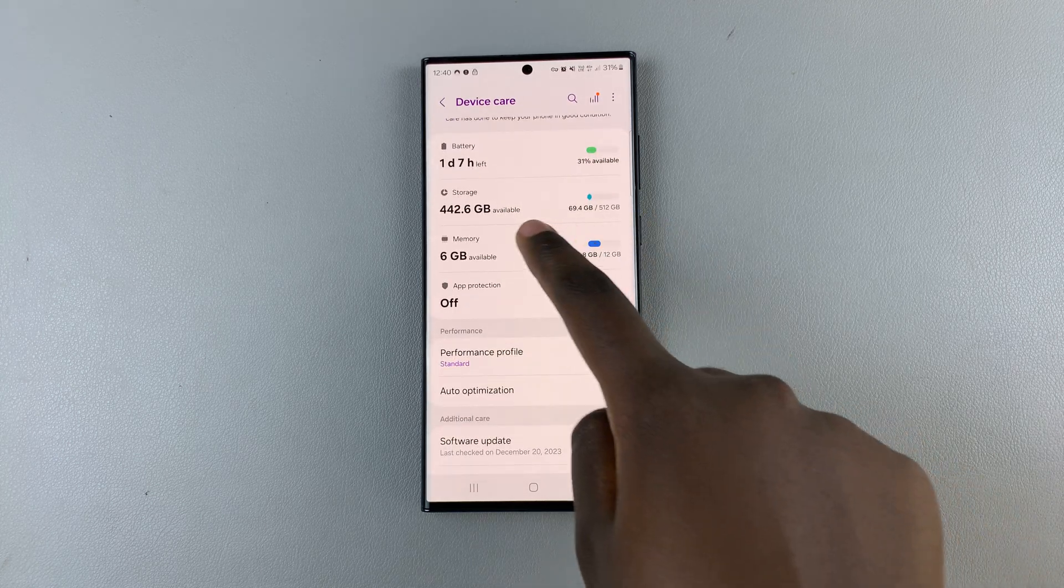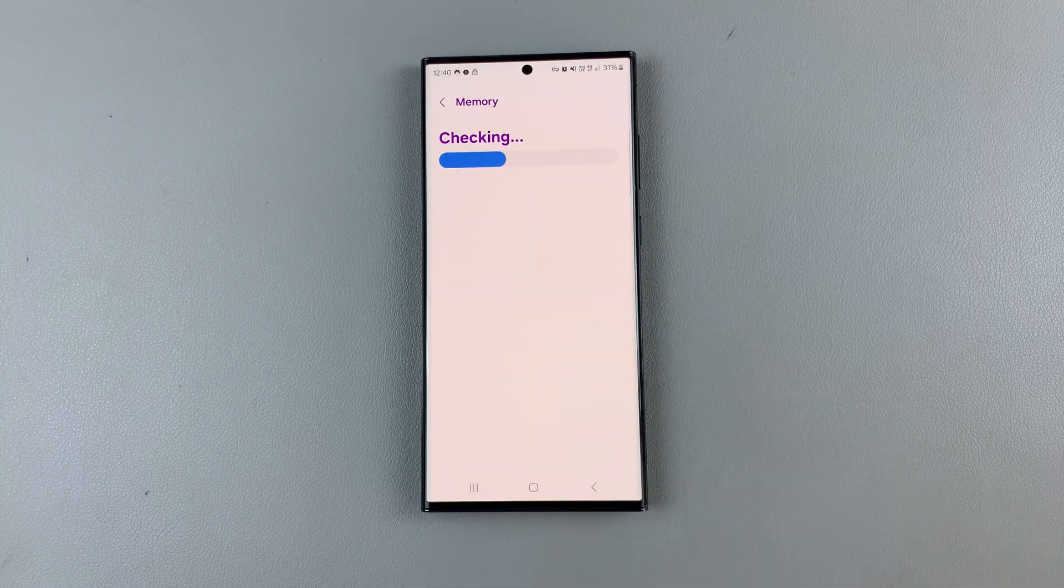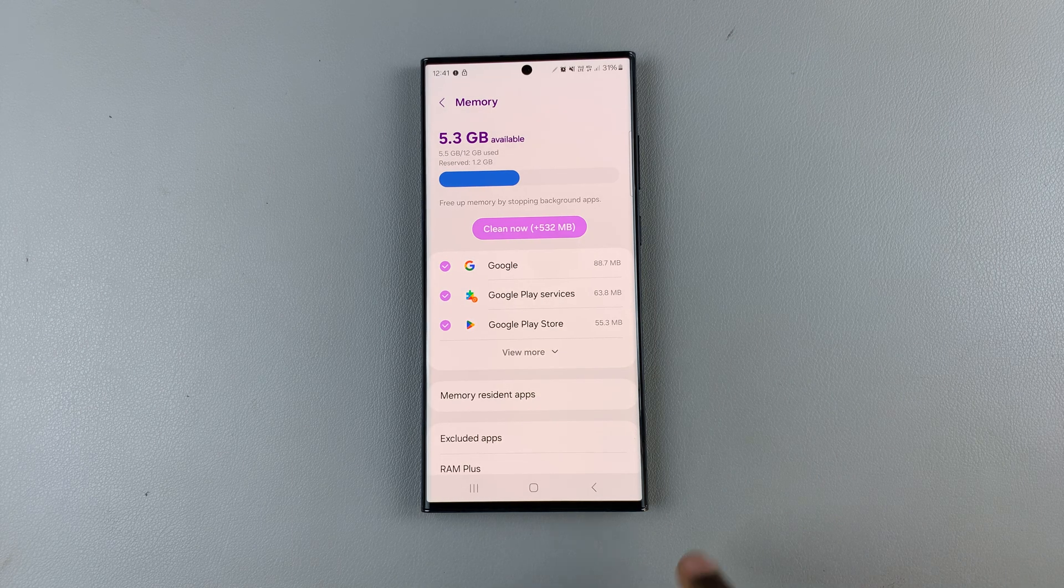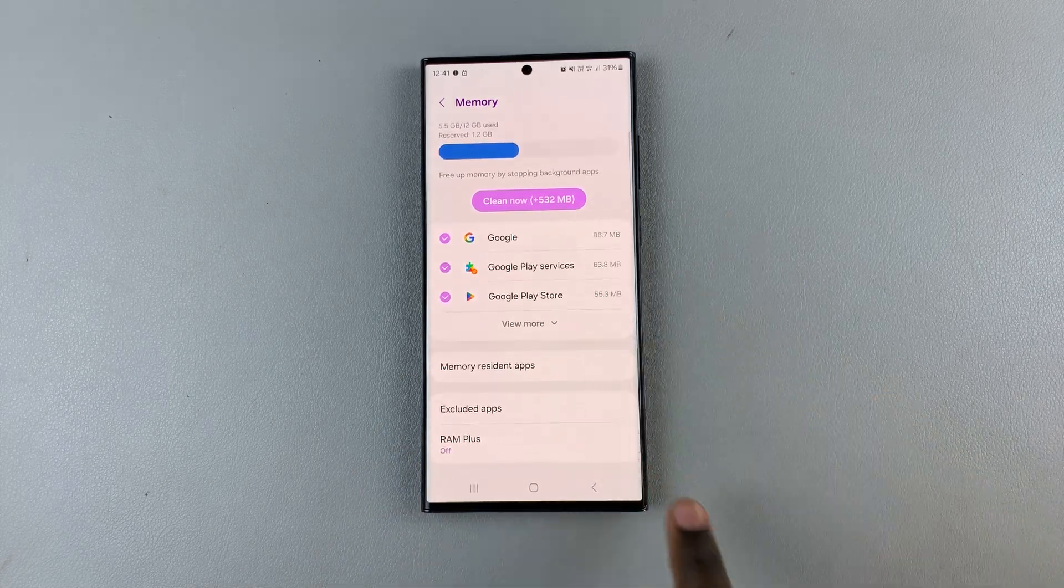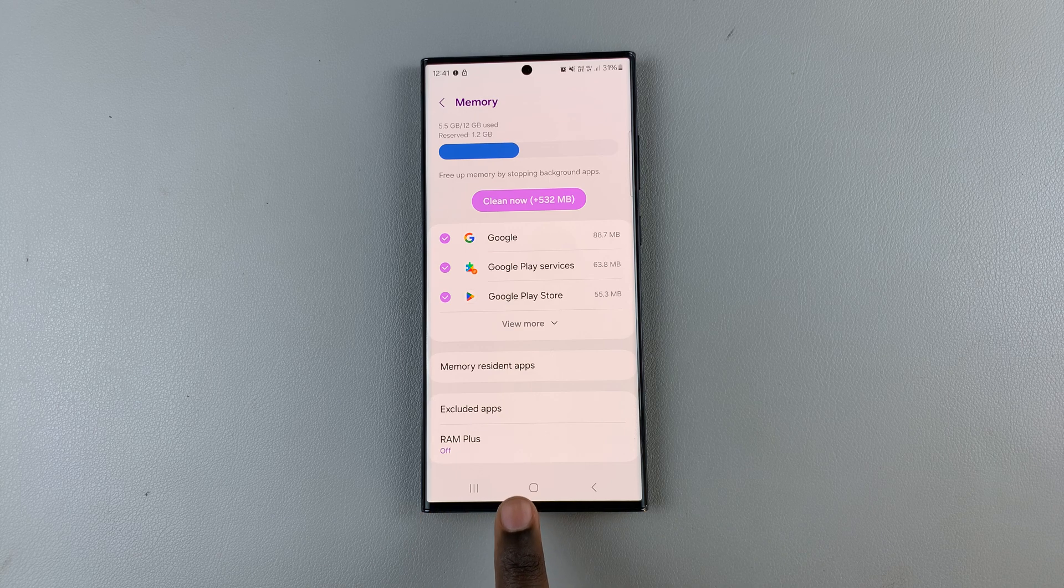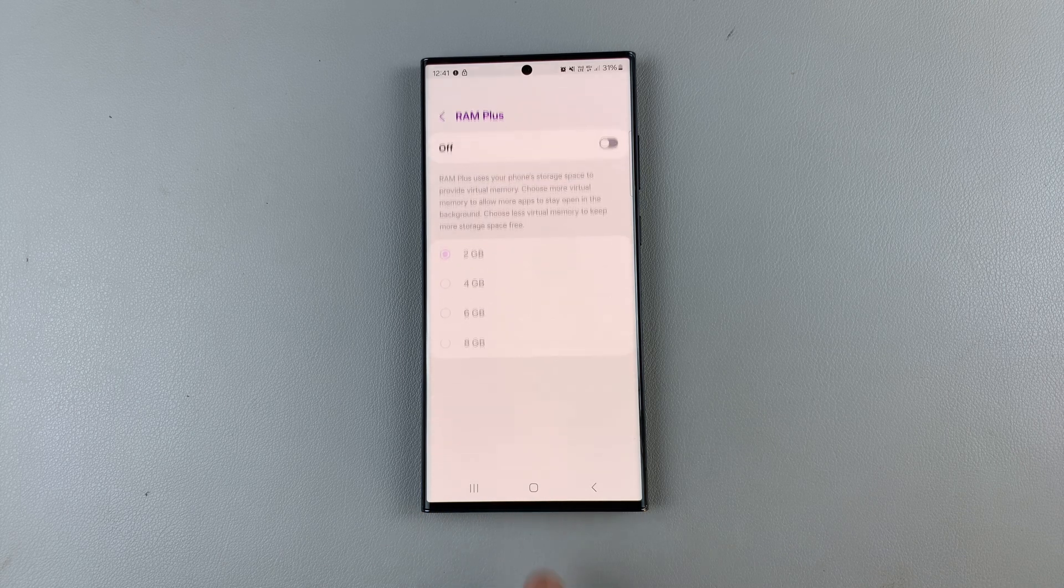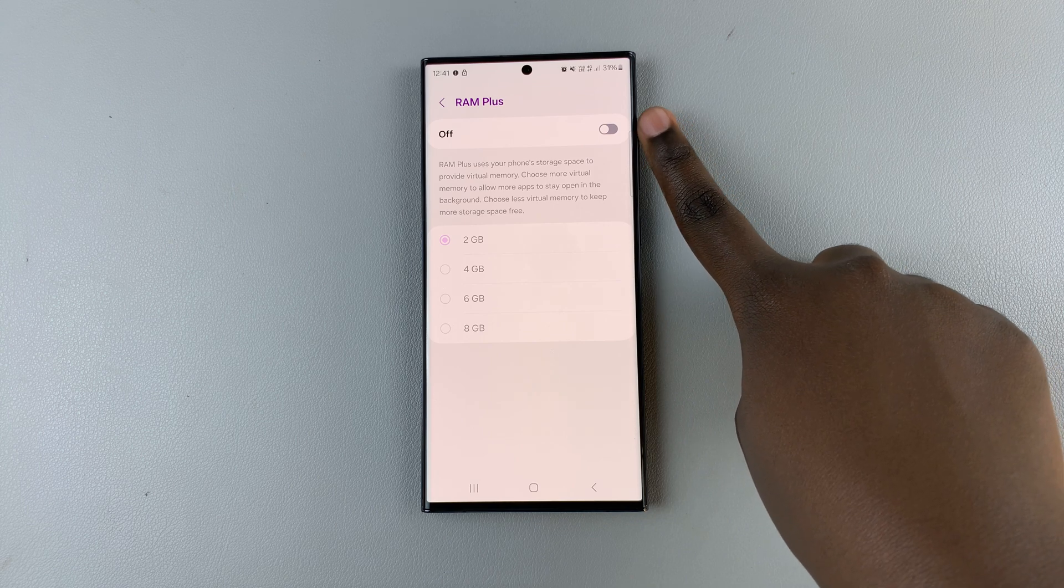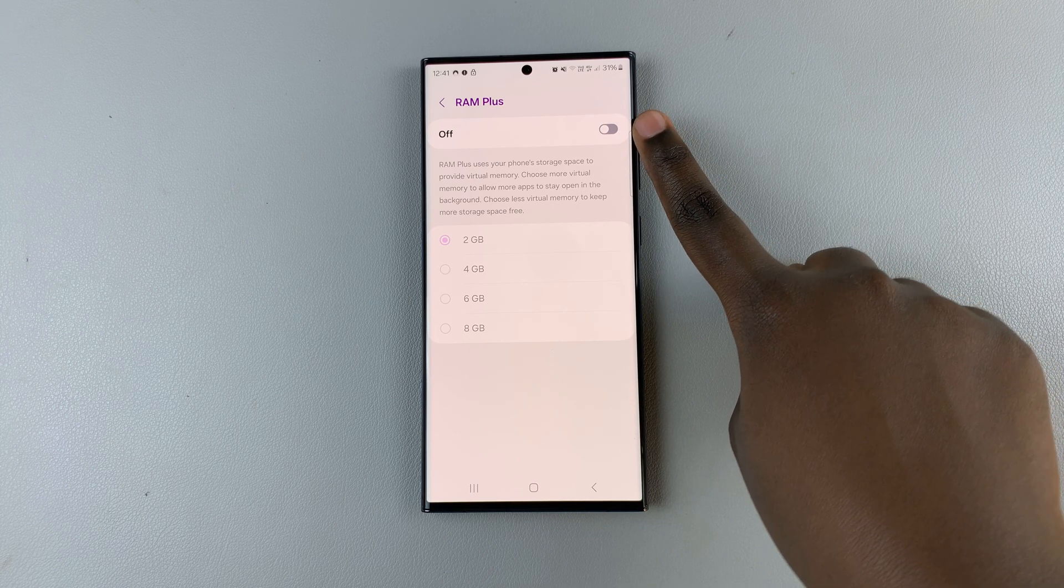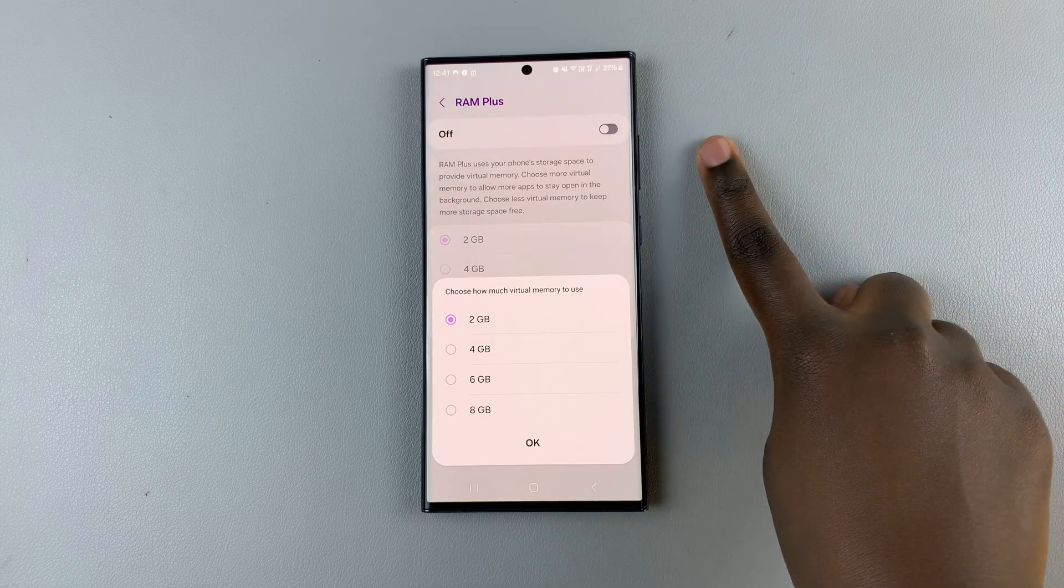In your memory settings scroll down until you find RAM plus. Tap on it and as you can see you can choose to enable it from here. Tap on the toggle to enable it.